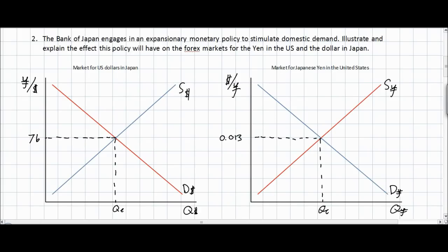The next question has us examine the impact of an expansionary monetary policy in Japan — meant to stimulate domestic aggregate demand — on the markets for Japanese yen in the United States and the market for US dollars in Japan. Let's talk about what would happen if the Bank of Japan engages in expansionary monetary policy. An expansionary monetary policy means the Bank of Japan is increasing the domestic money supply. This would have no immediate effect on the market for yen and dollars. However, a greater money supply in Japan will lead to lower Japanese interest rates.